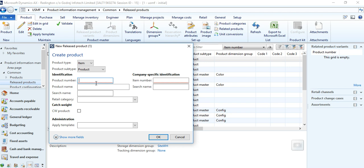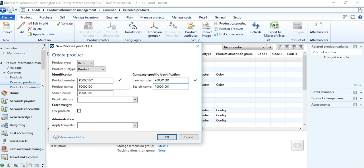We will go for a Product example first, then subsequently a Product Master. Once you create the product number, it is copied to the product name, search name, and item number. There is a difference between a product and an item number — the system copies the product number as item number by default, but you can change the item number. An important point: any product created can be released and transacted between legal entities, and the product number remains the same across all legal entities.